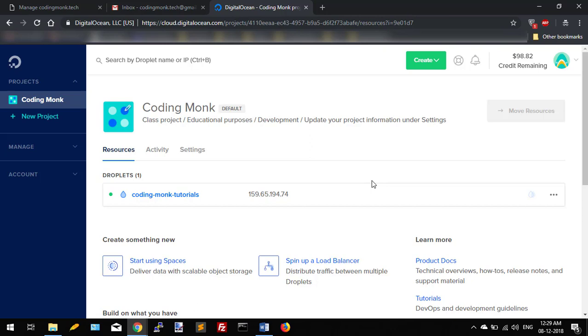So without wasting time, let's get started. Guide to Digital Ocean UI and creating droplet.